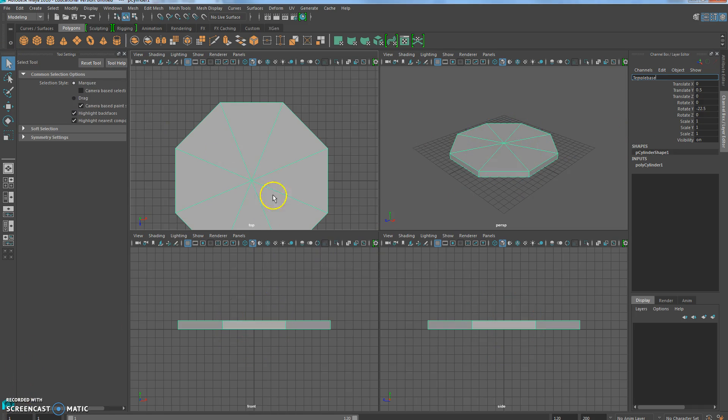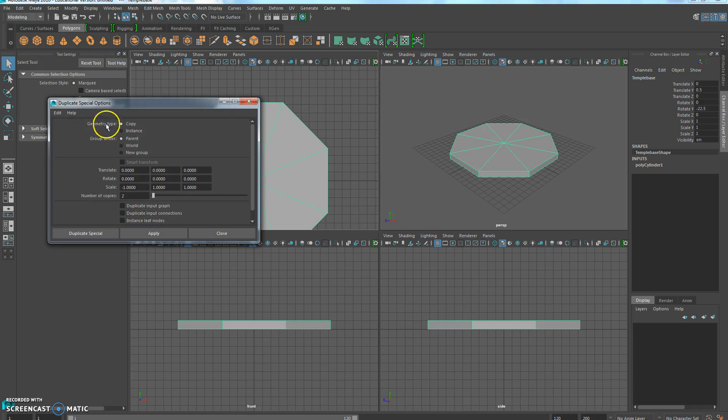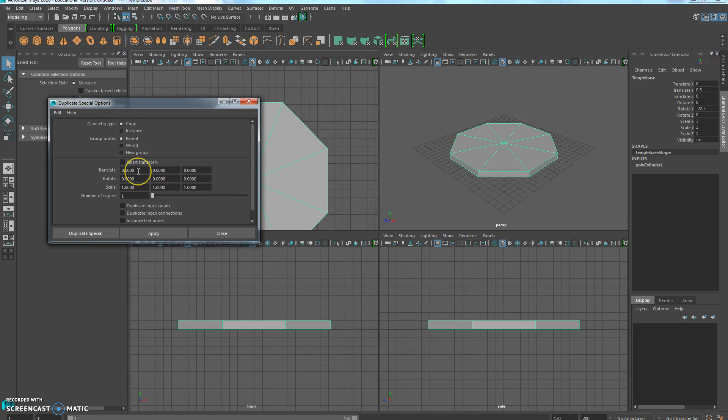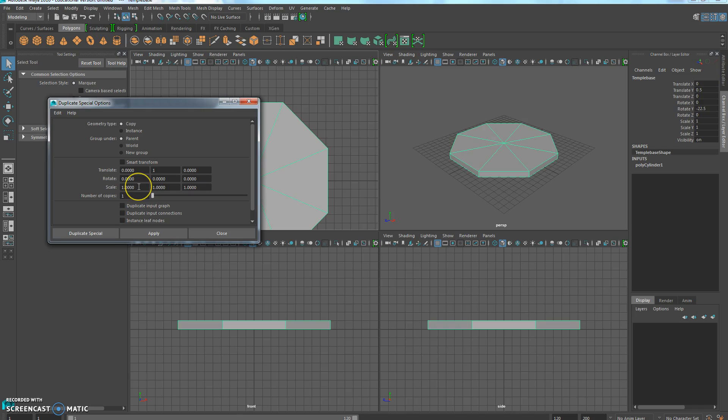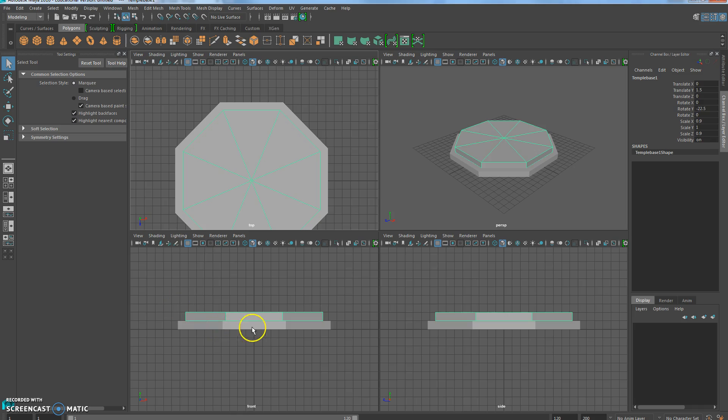Then we're going to duplicate this, using Duplicate Special. So if I go to Edit, Duplicate Special, it's always a good idea to do Edit, Reset Settings, so it doesn't remember things from past assignments. We're going to set Translate to, first one is 0, then along the y-axis, we're going to move it up 1, and then on the scale axis, we want it to shrink just a little bit, so along x, 0.9. We'll leave it as 1 in the y, because we don't want it to be thinner, but we are going to make it smaller on the z, which is 0.9 as well. Now we want just one copy, and Duplicate Special. There you go. Now it looks like you've kind of got these steps going on.